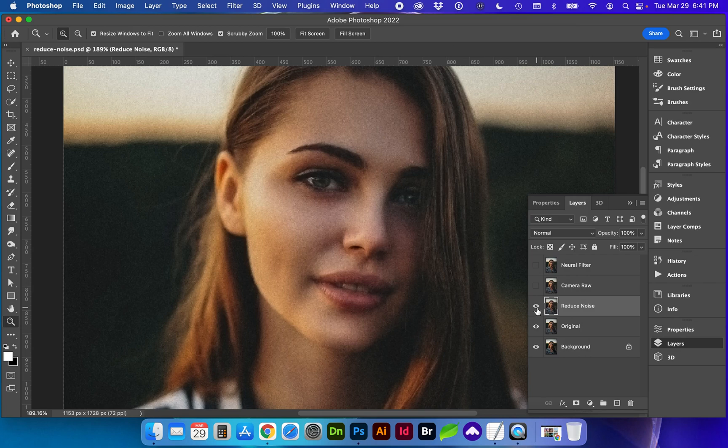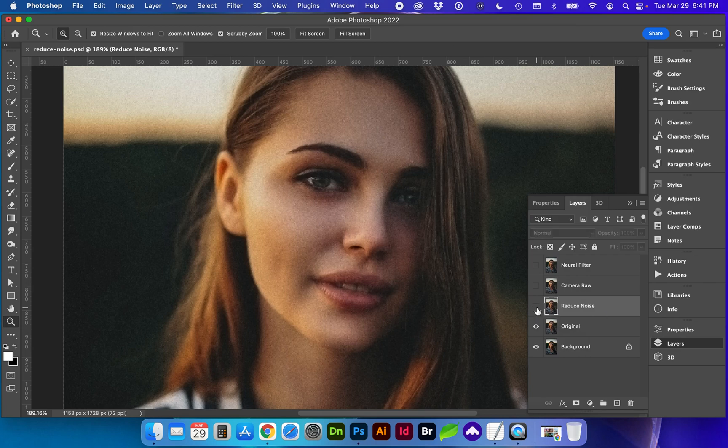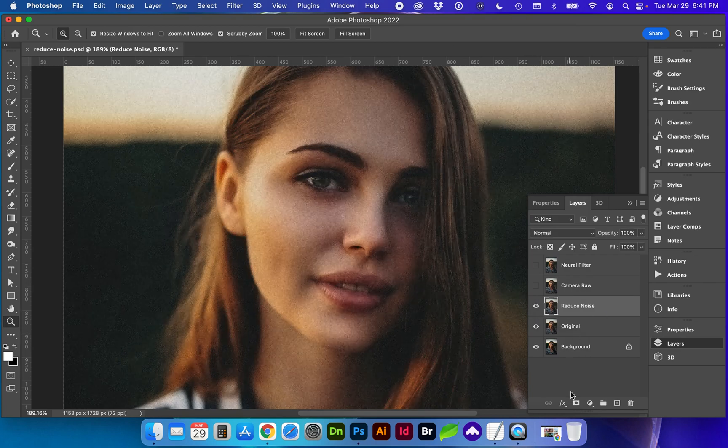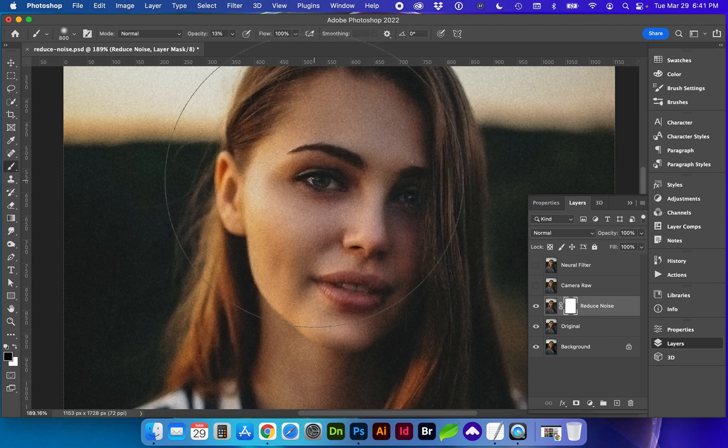All right so here's the after, here's the before, and we can add a mask and a soft brush up here.